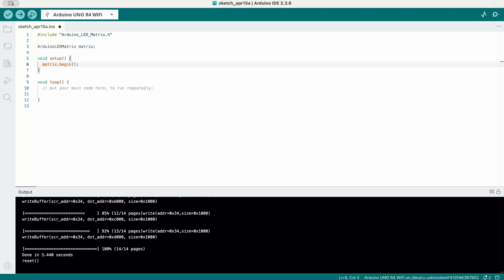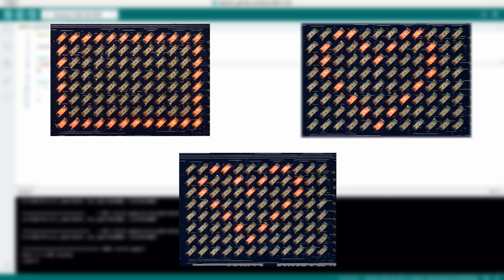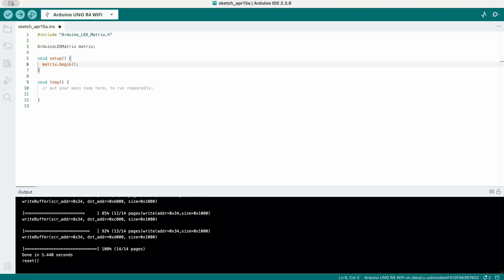The LED matrix works by displaying one frame at a time. A frame is simply an image shown on the matrix. If you want animations, you'll use multiple frames in sequence. You can define a frame in two ways.